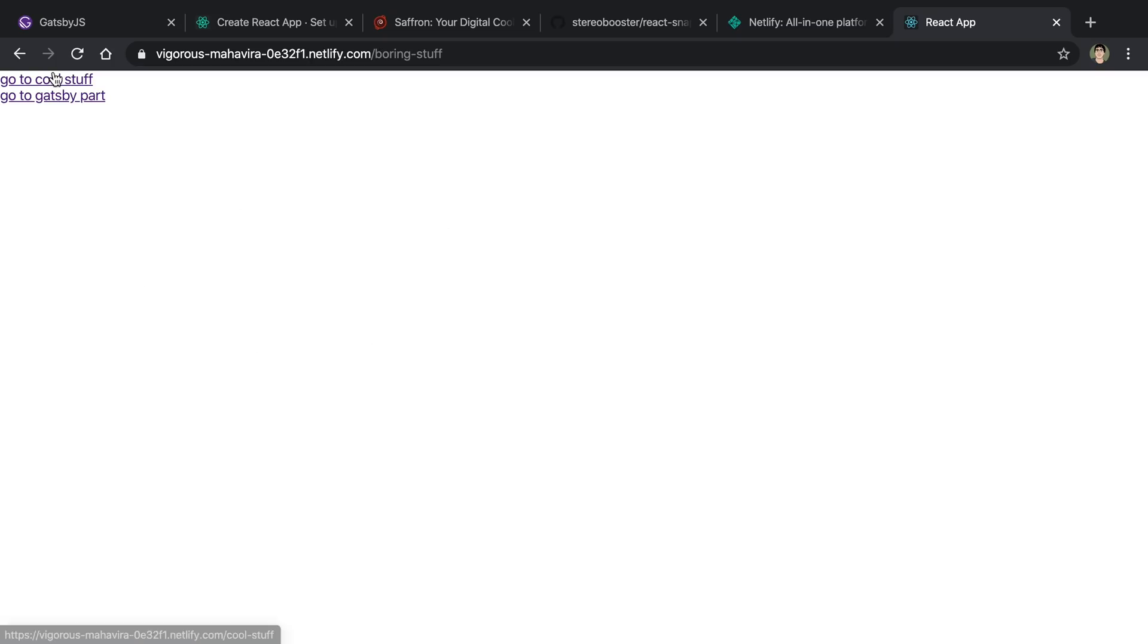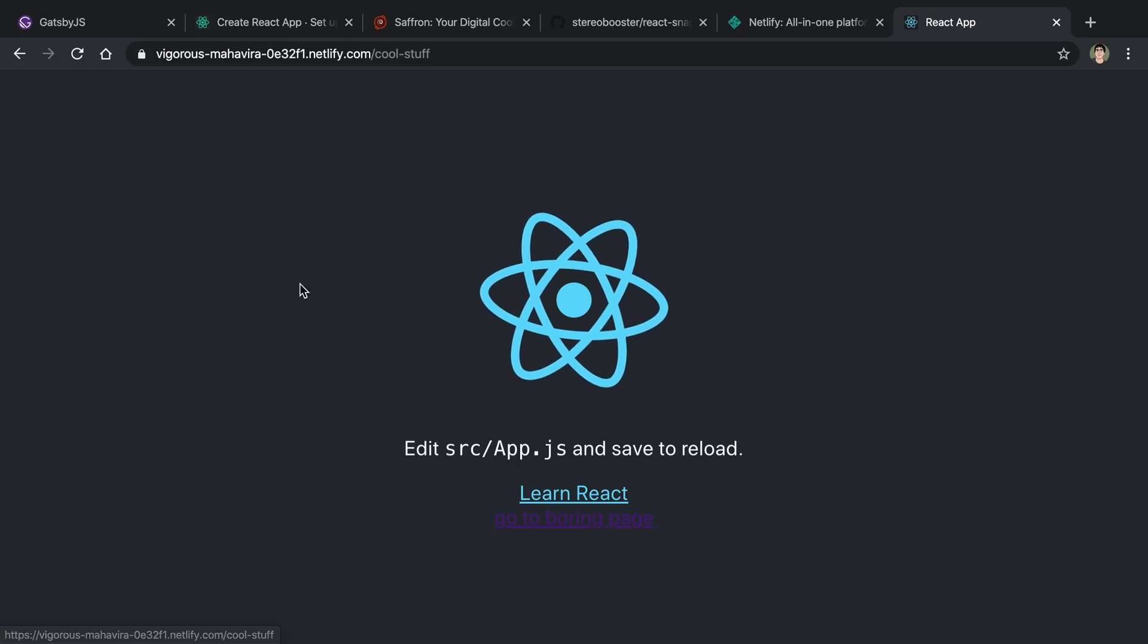And this is another portion of the site that I can click to. This is just another route on the Create React app site. So I made sure it worked with React router because that's what I'm using with Saffron. So we're currently in the React router portion. And I can just toggle between these two pages if I want to.